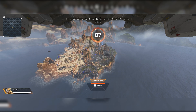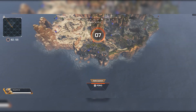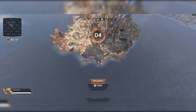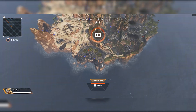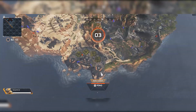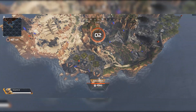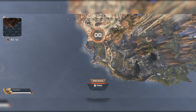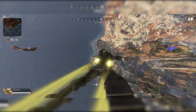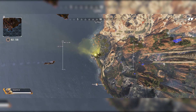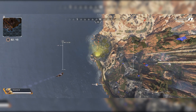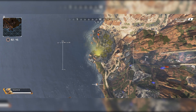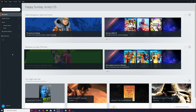Hey guys, my name is Scoby. Today I'm going to be showing you how to turn on the FPS counter in-game for Apex Legends. This will work for any Origin game. I'll be showing you step by step how to do everything, so let's jump right into this.